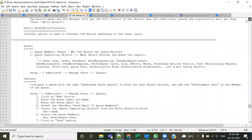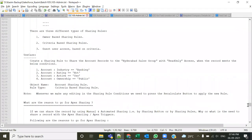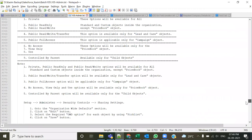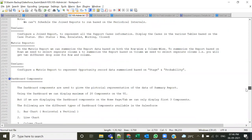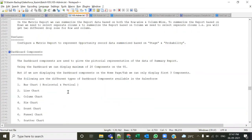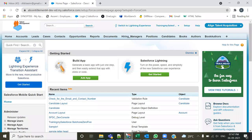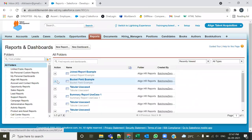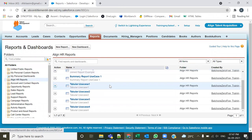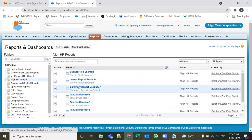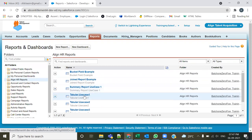Let's start with the dashboard components. In the last lecture, we created every different type of report — the tabular report, the joint report, the summary report, and the matrix. We covered what each type of report is, what its features are, and on which reports we can create the chart component.